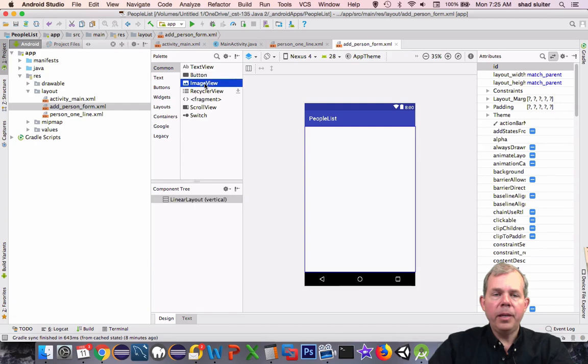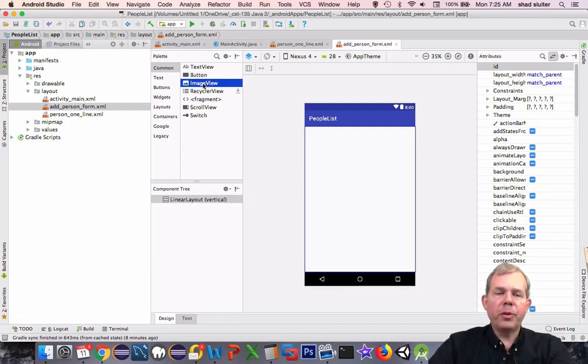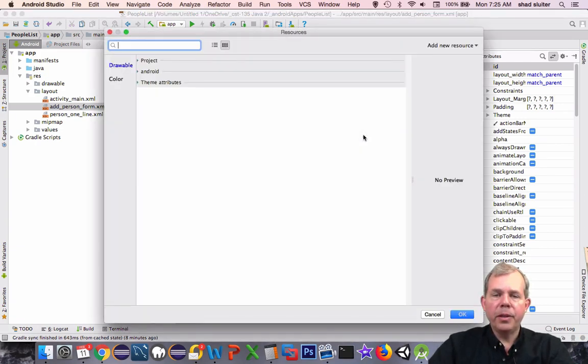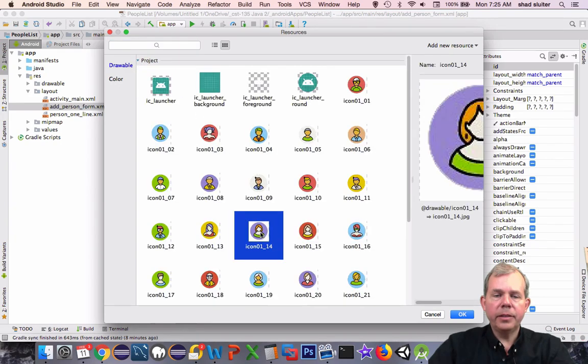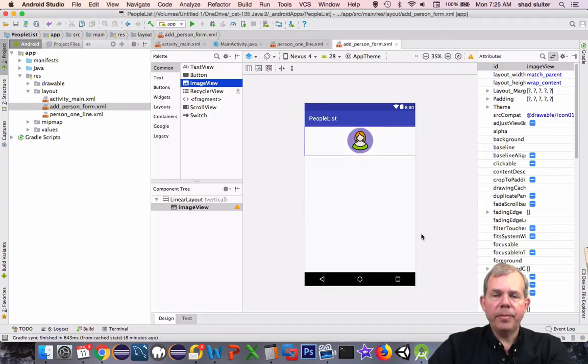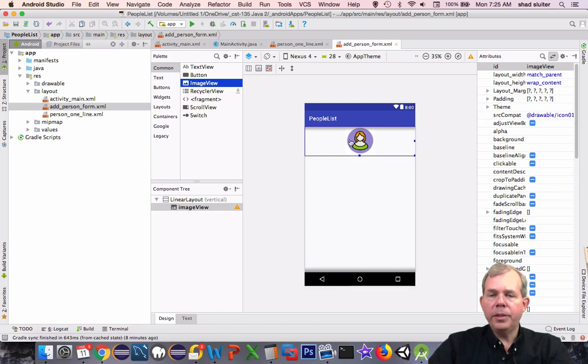This time I'm going to actually build the form. We'll drop in an image view to start with, and we'll pick a picture for it. One of my icons, and OK. Once again, it fills up the entire width of the screen.